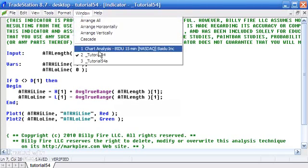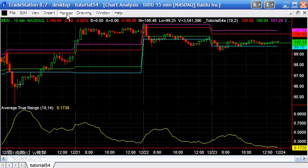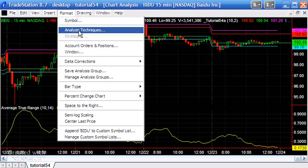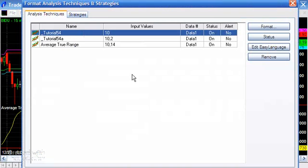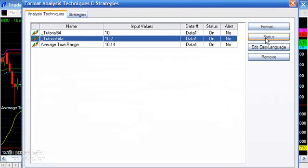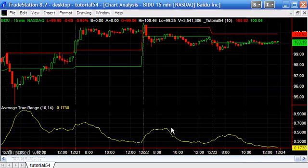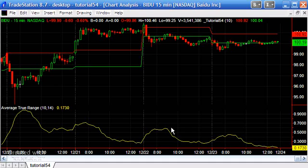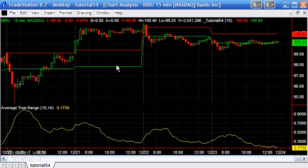Let's look at what that looks like on a chart. I'm going to turn off the one I created earlier. The one we've just done is already applied to the chart — if it wasn't, you'd just do Insert. You can see it's taking the high of that bar, adding the ATR value, and drawing those lines.